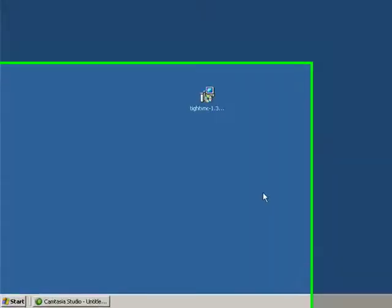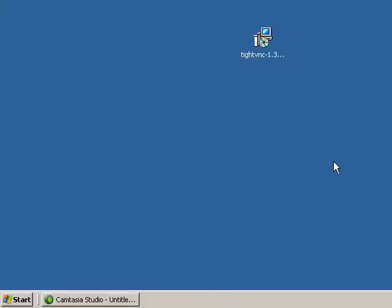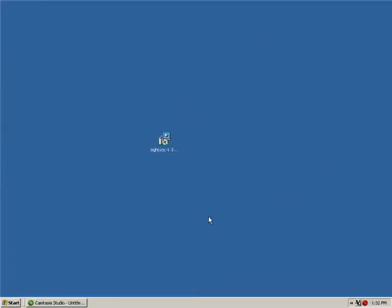So now, next time this computer restarts, this service will start running. And as soon as it's up and running, I'll instantly be able to connect to it from my desktop.